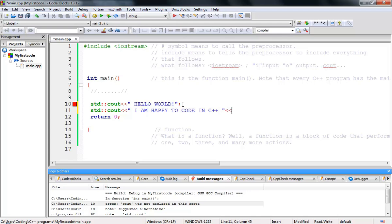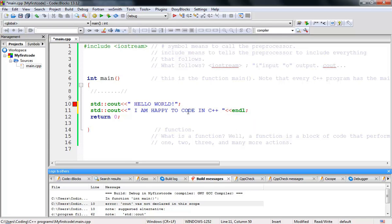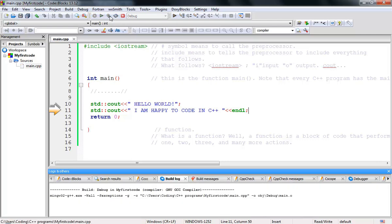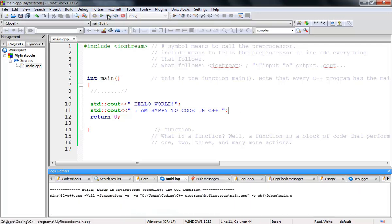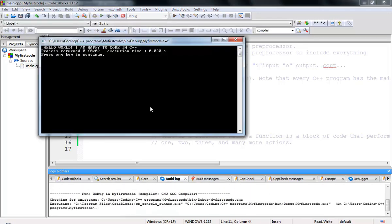There's another way to close the line using 'endl', which is the same as using '\n' — for clean code you should use endl. Let me run this. It gives an error: 'endl was not declared in this scope.' So I'll delete that and run it again. There it is — 'Hello World, I am happy to code in C++'!